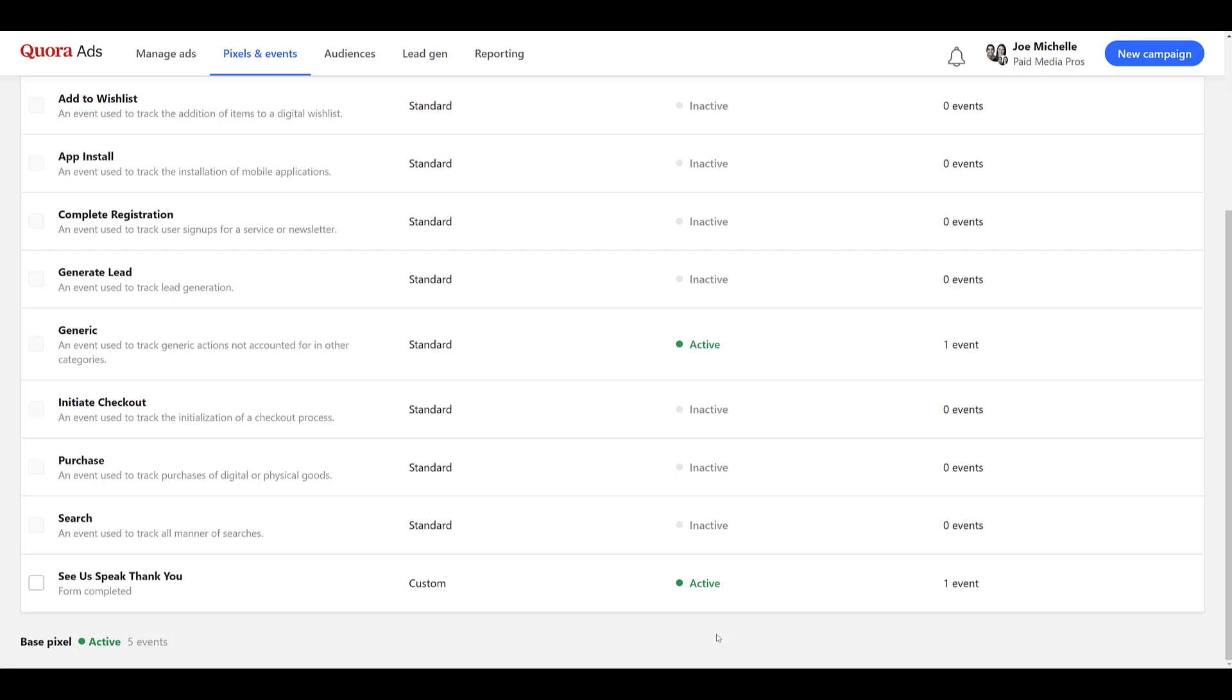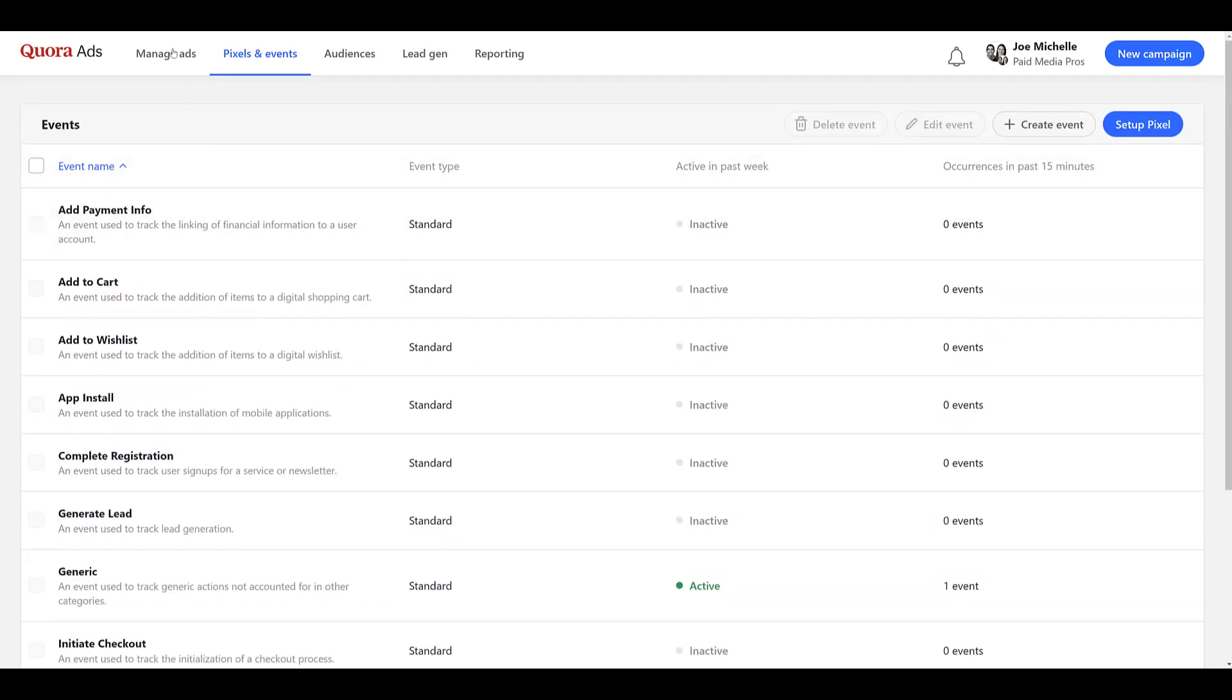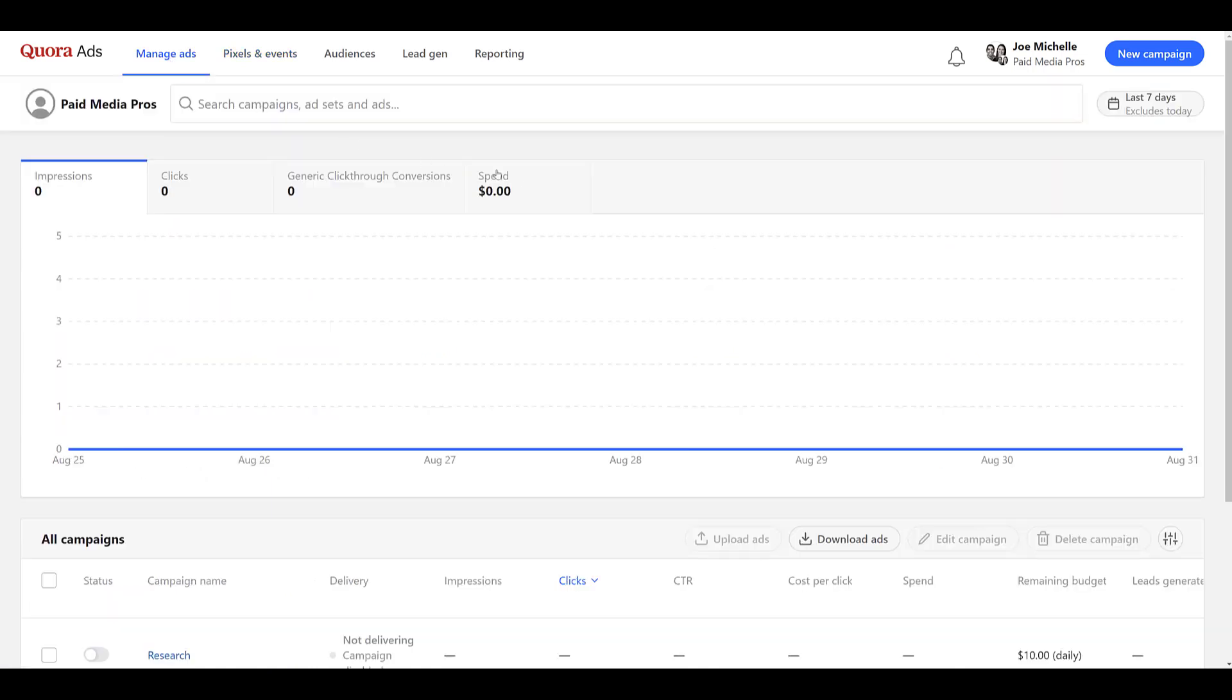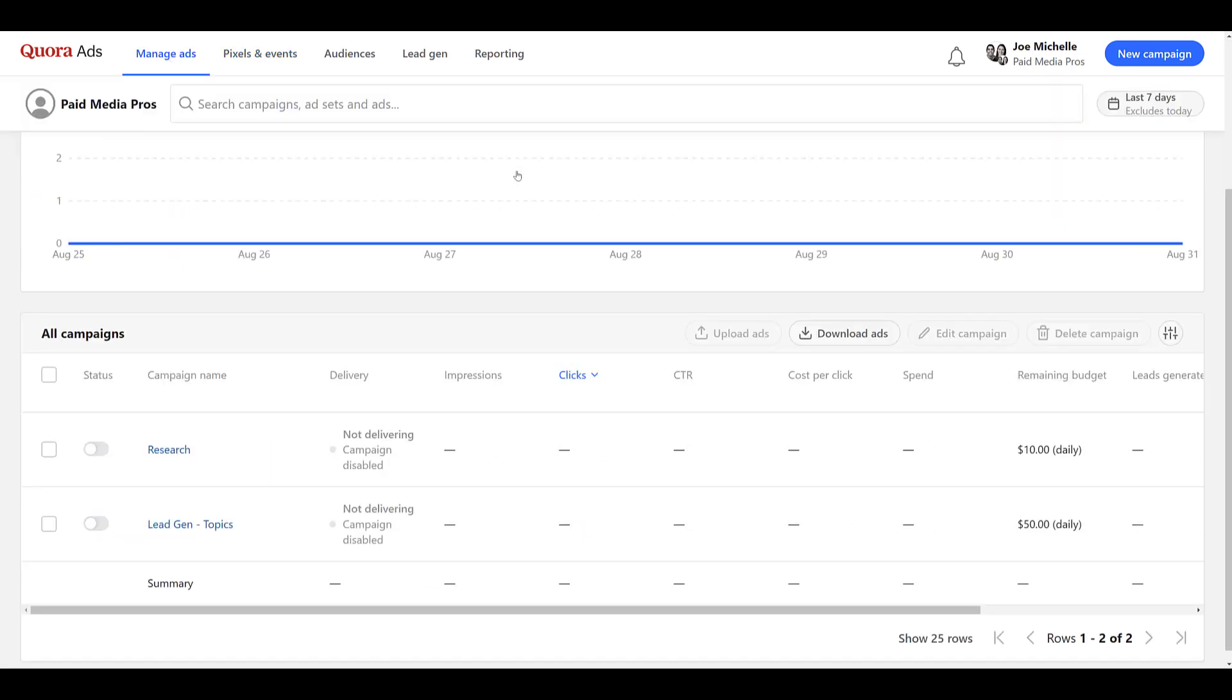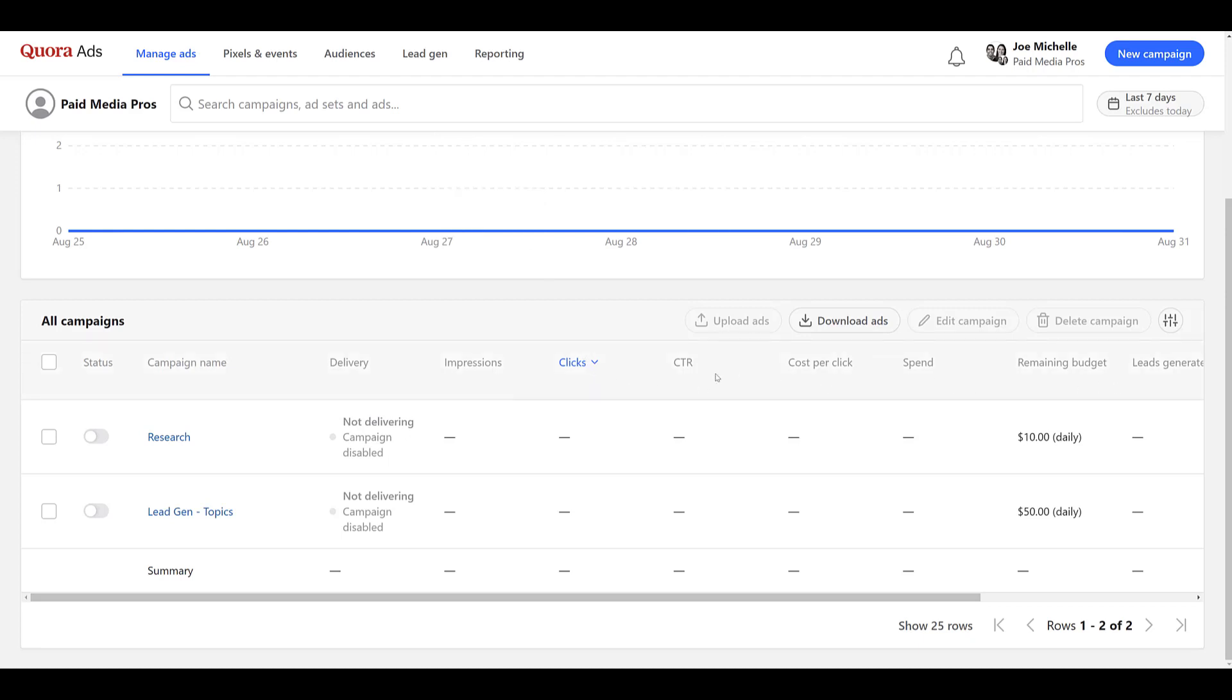Now after you have gone in and created your events, you can start seeing these events within your reporting. So I'm going to go back up to Manage Ads. And this is our account that we use for just research with clients and to do these demos so we don't have any client actions in here. But we can update the columns within your campaign reporting. To do that, you need to head to this little circle icon right here. And I honestly don't know what to call it. To me it looks like the different levers on a soundboard in a recording studio.